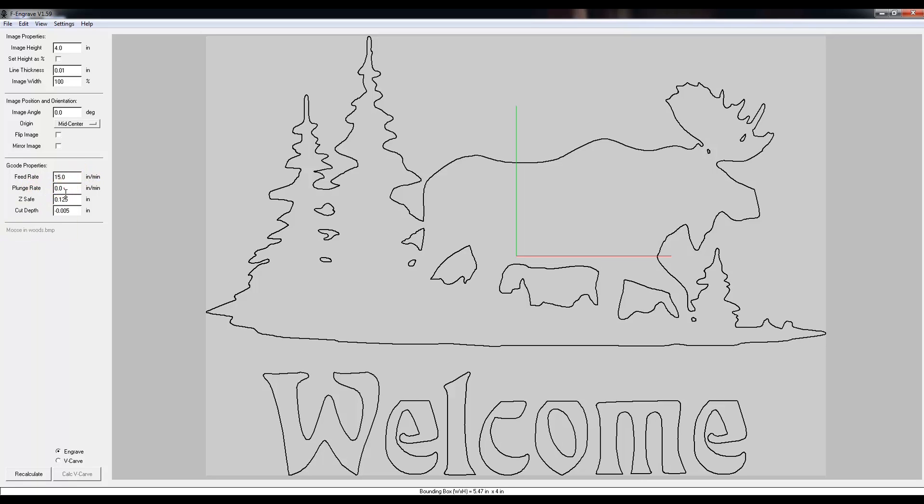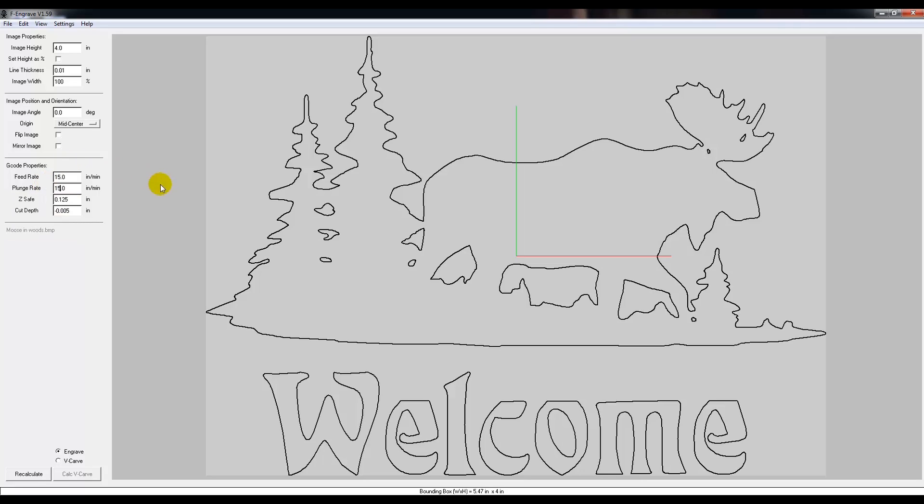Now, the plunge rate - that's how fast it's going to lower the CNC router down into the wood, and I usually like to keep that at about 15 as well.